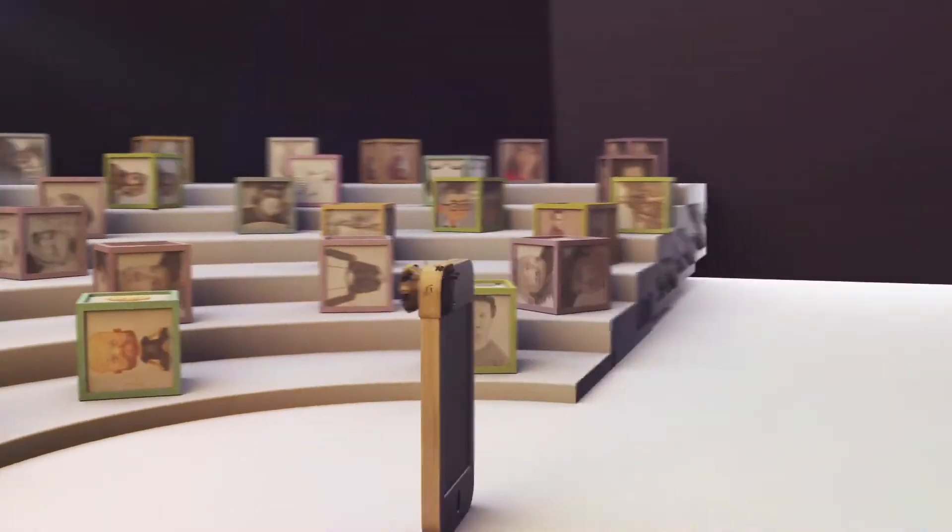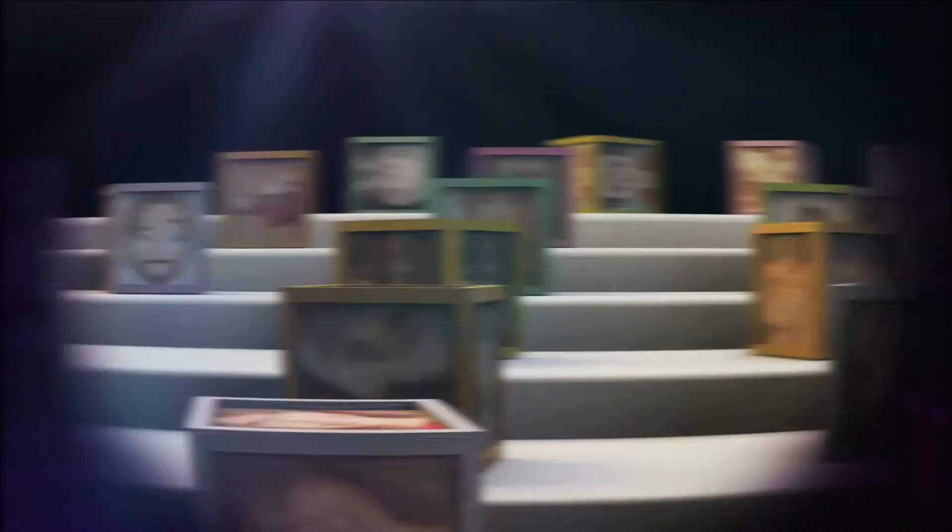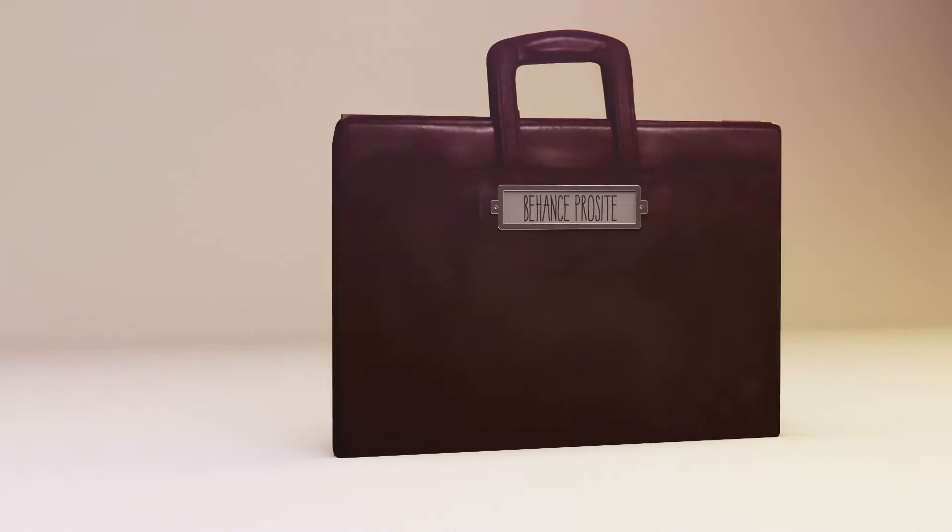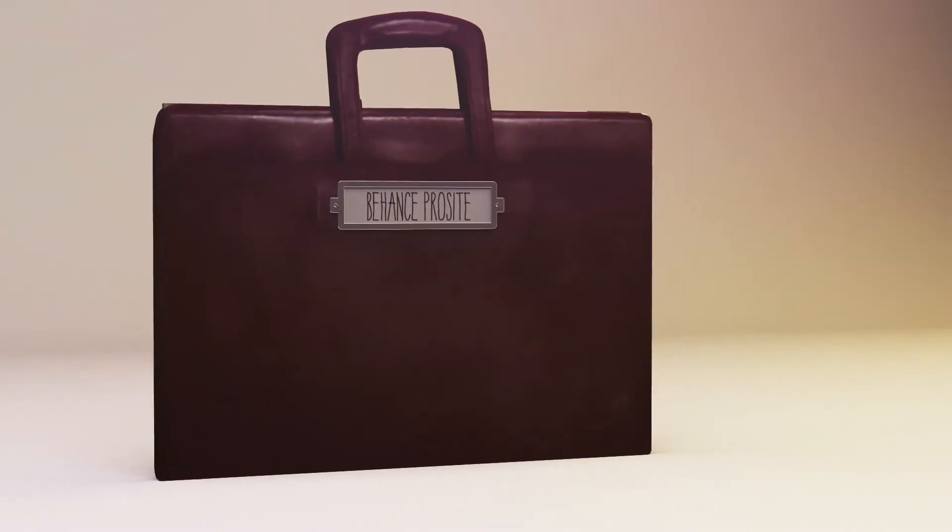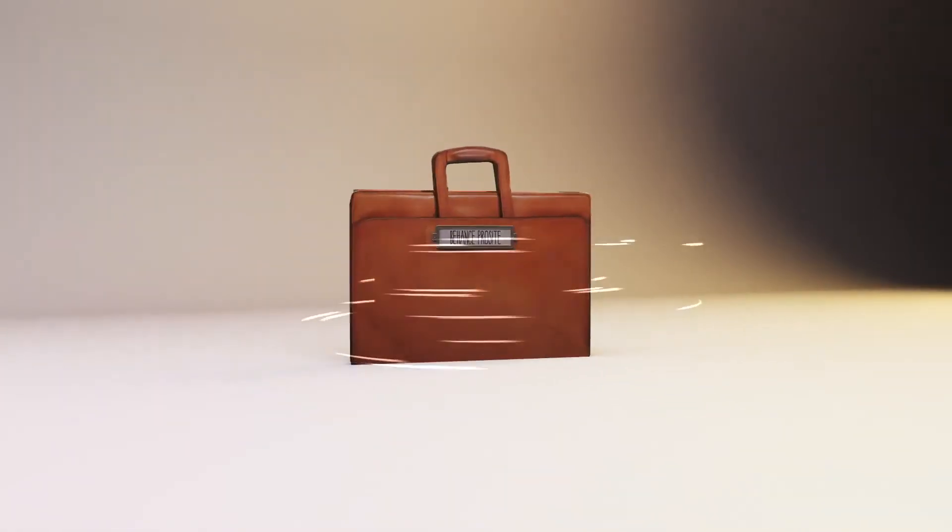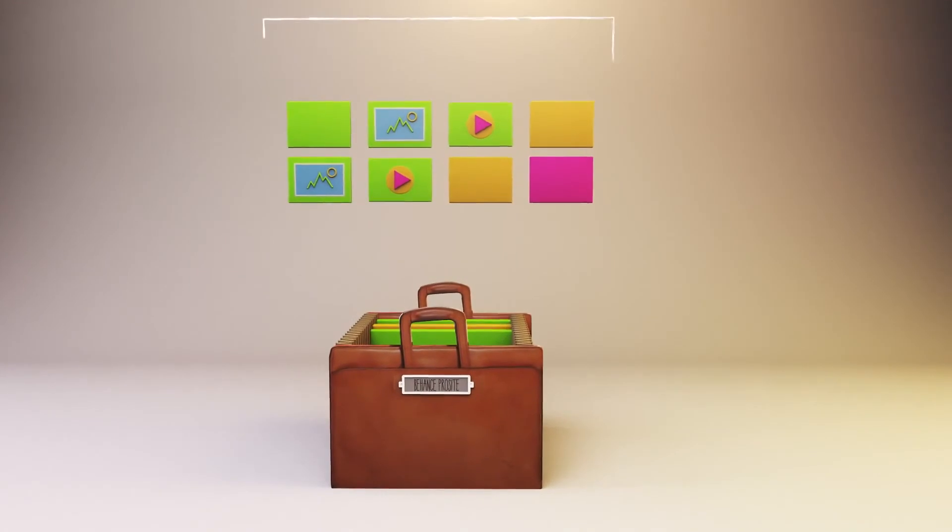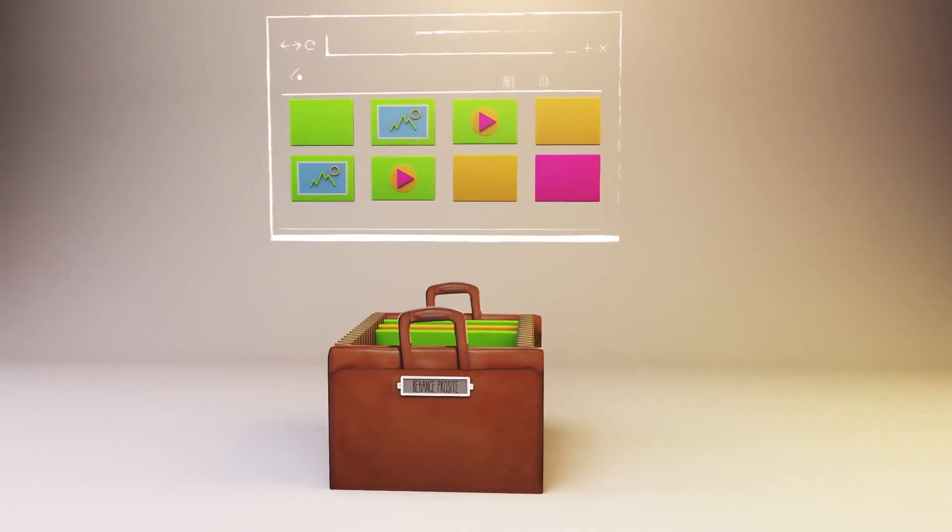You can also explore and discover the world's best work from leading creatives, peers, and people you know. Behance ProSite is also included with your membership. It's a fully customizable professional online portfolio on your own URL.